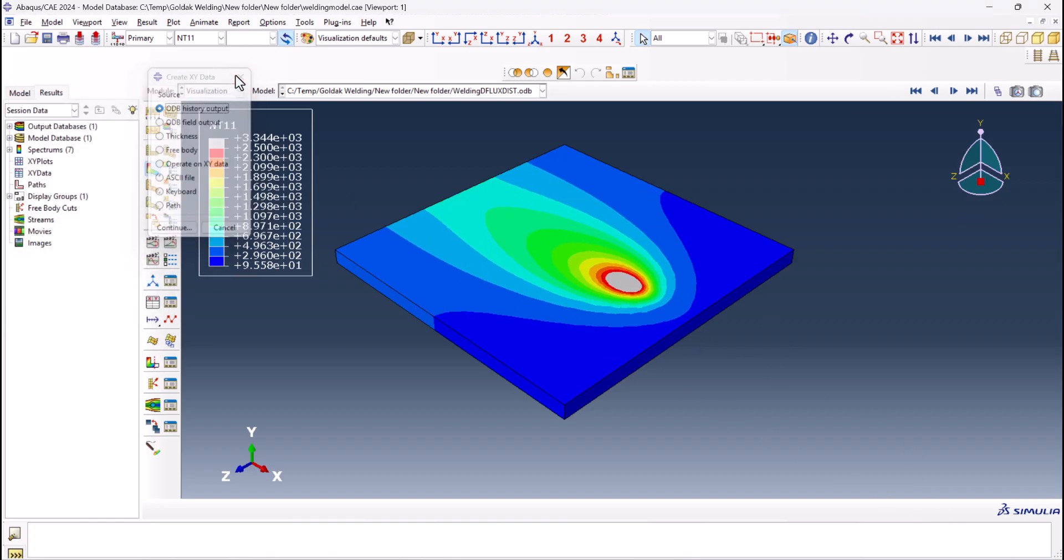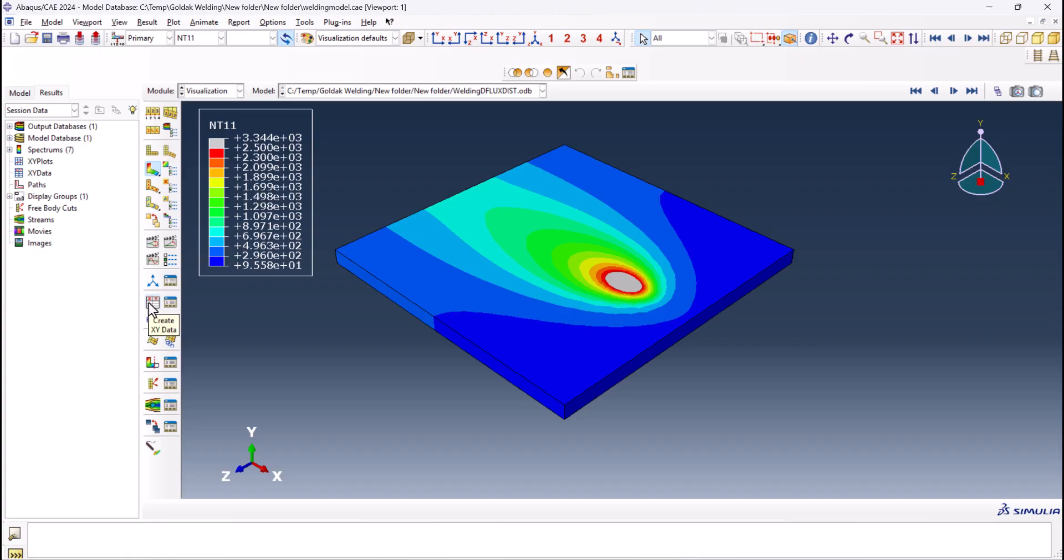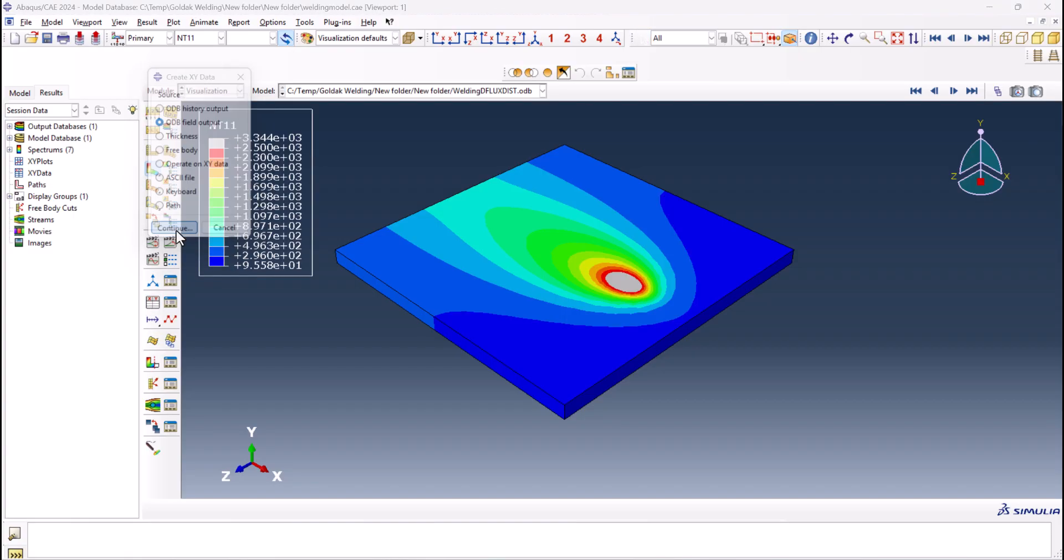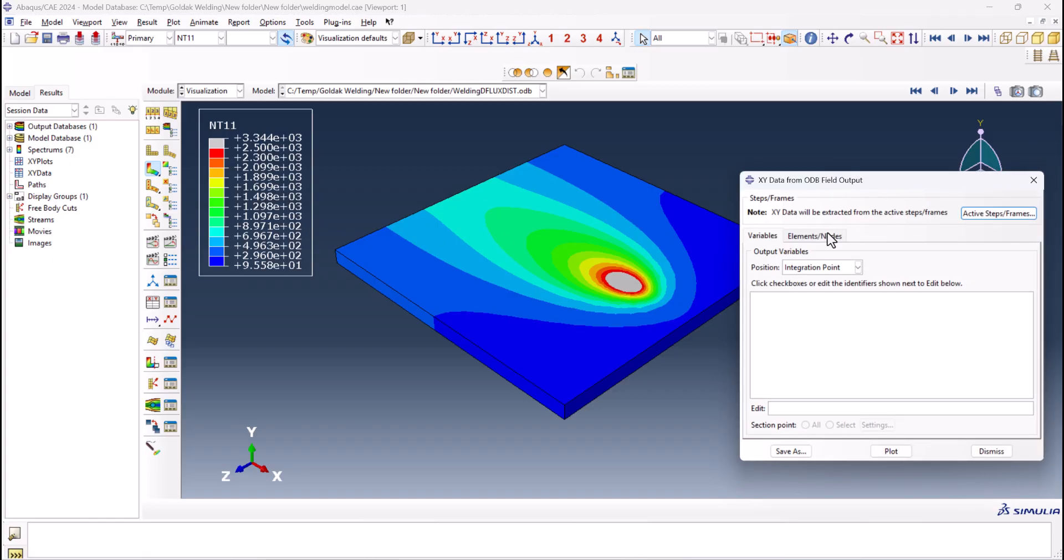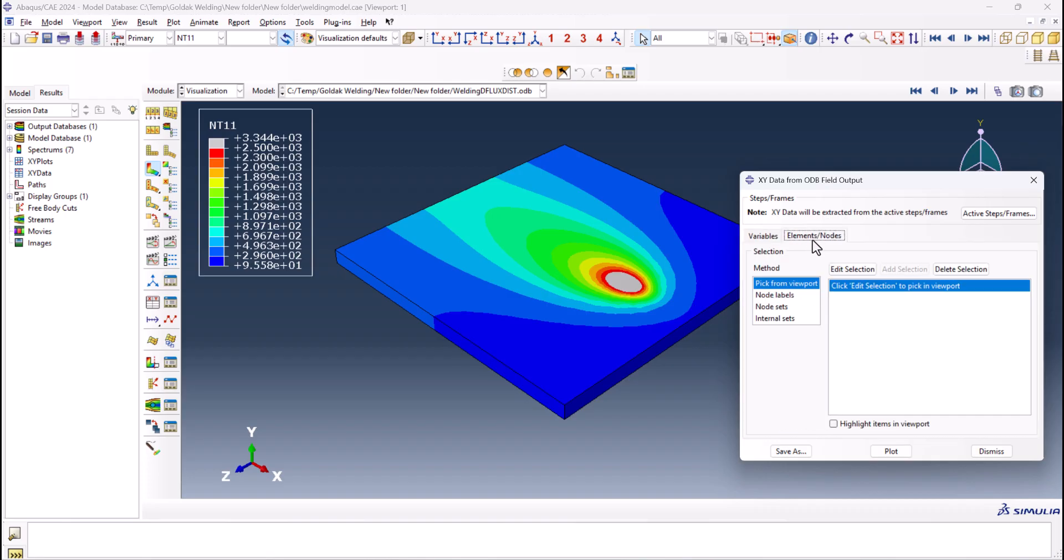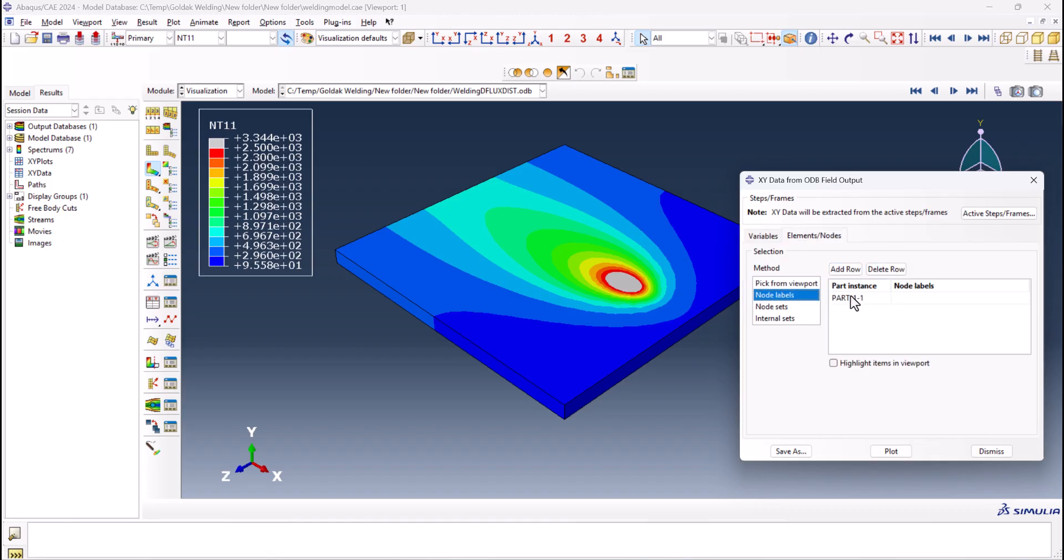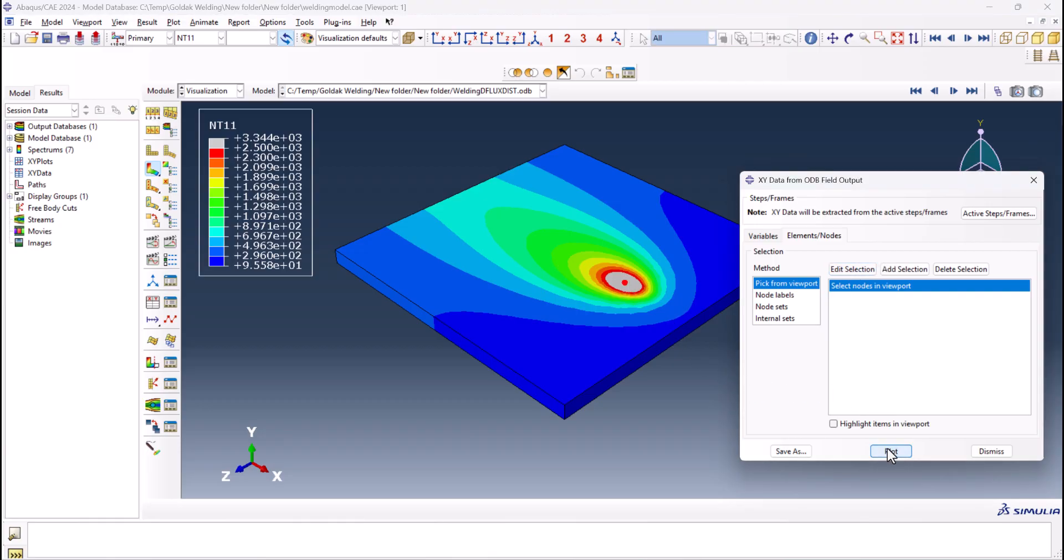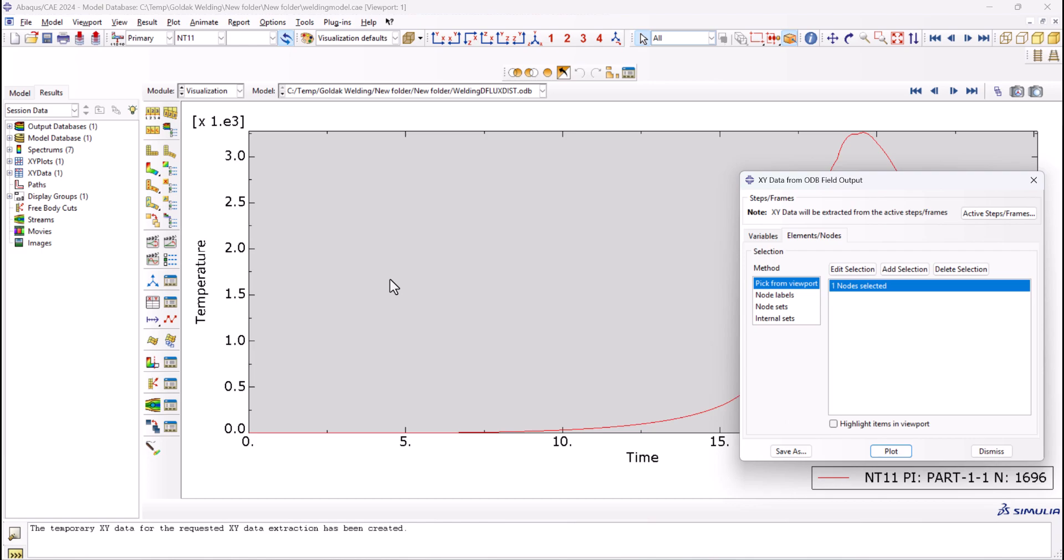If you want to plot the time versus temperature, we can go to the here ODB field output. Continue. And put this one on unique nodal. We have nodal temperature. And we can have a node list or pick from viewport. I would like to pick this one and plot.